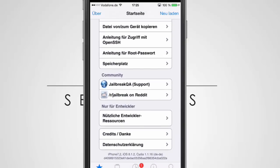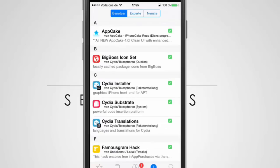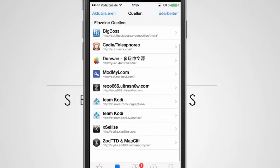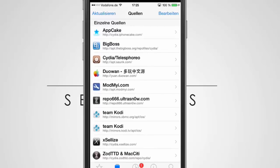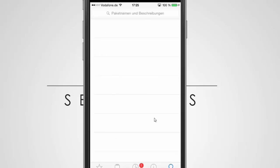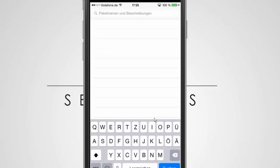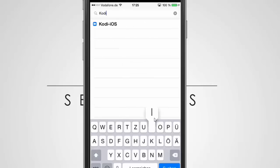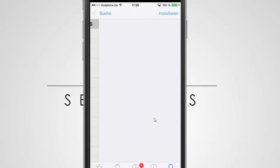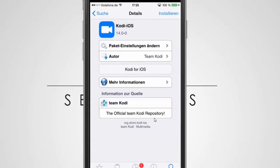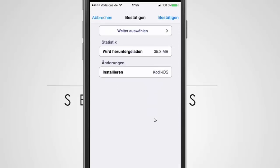First you have to go to sources and add one of these: team Kodi or team Kodi - it's the same, just different mirrors. After you did it, just search for Kodi iOS. It's looking like this, the official team Kodi repository. Then you click install.